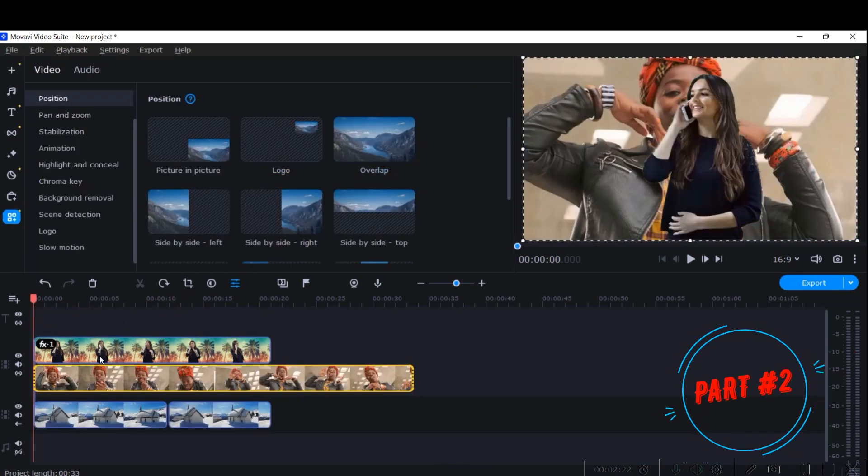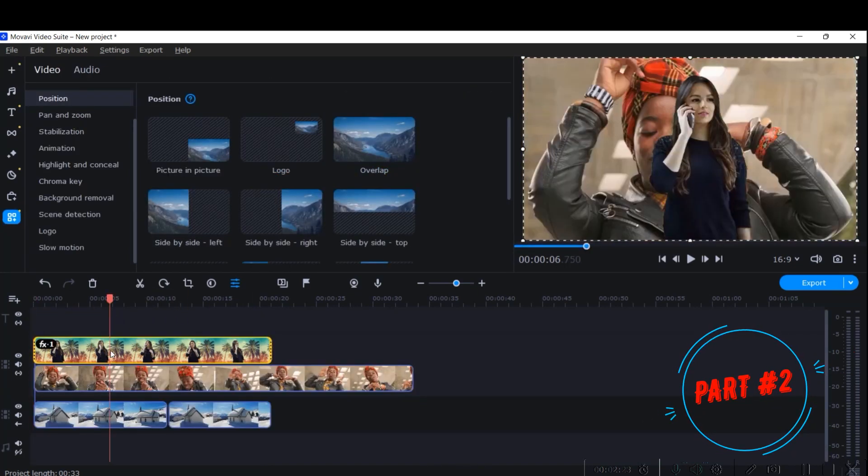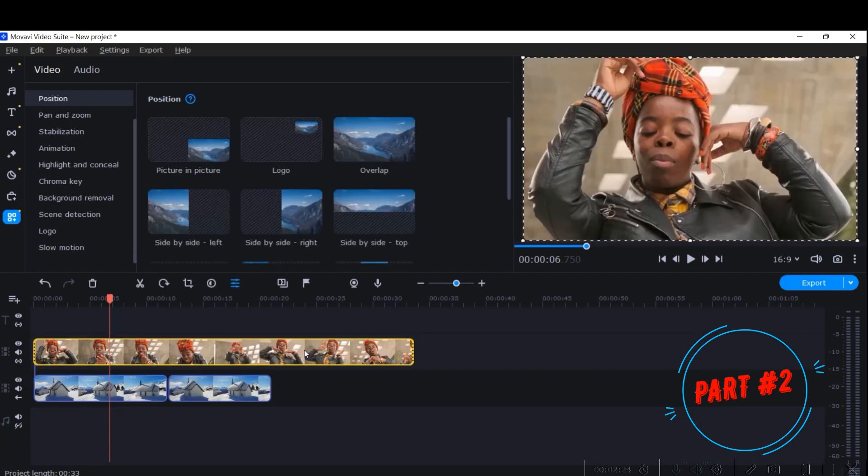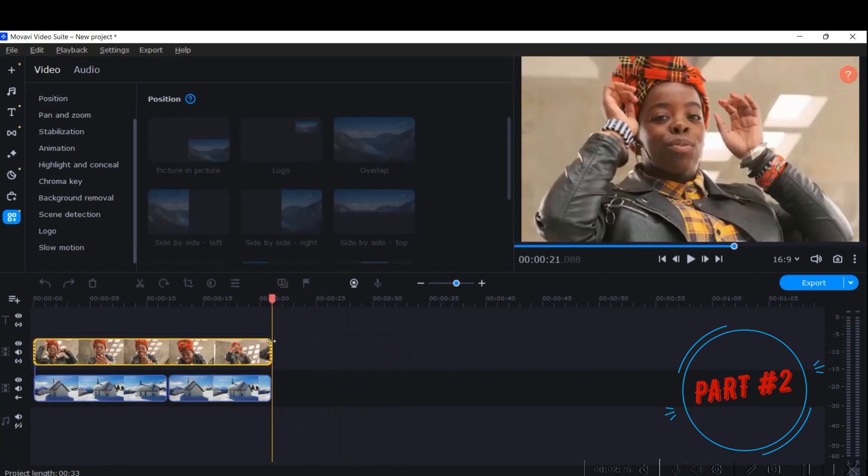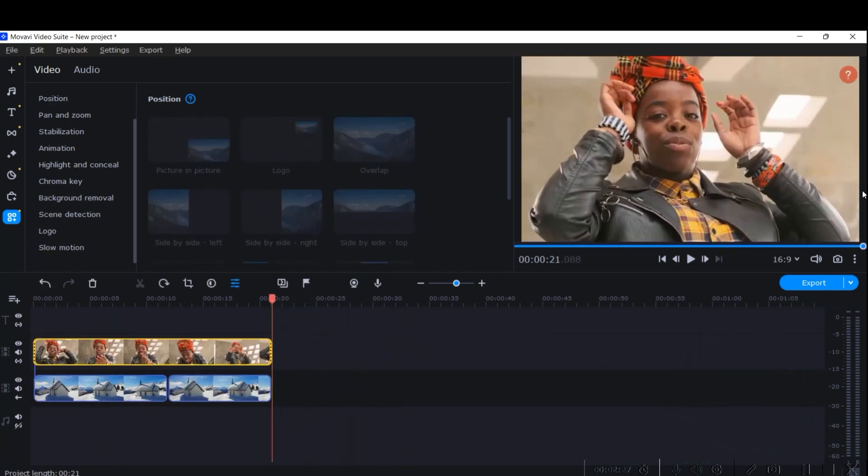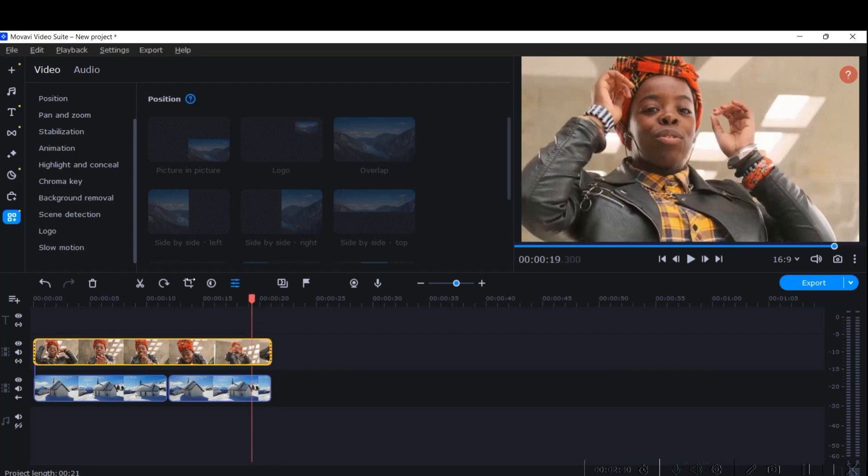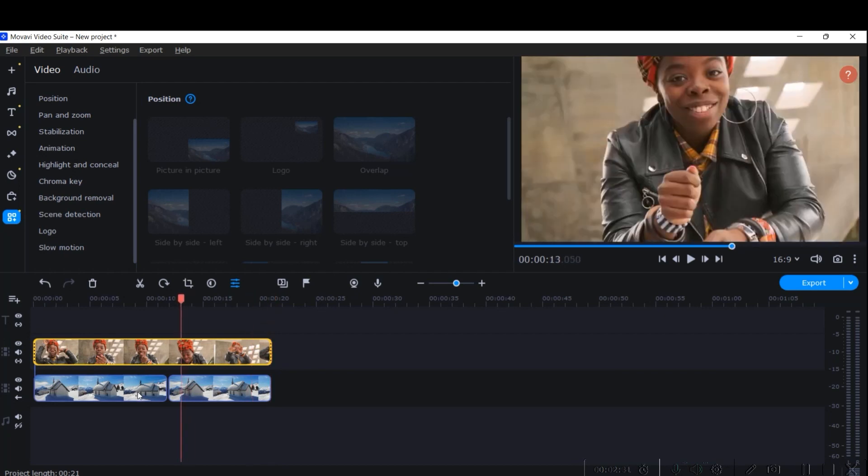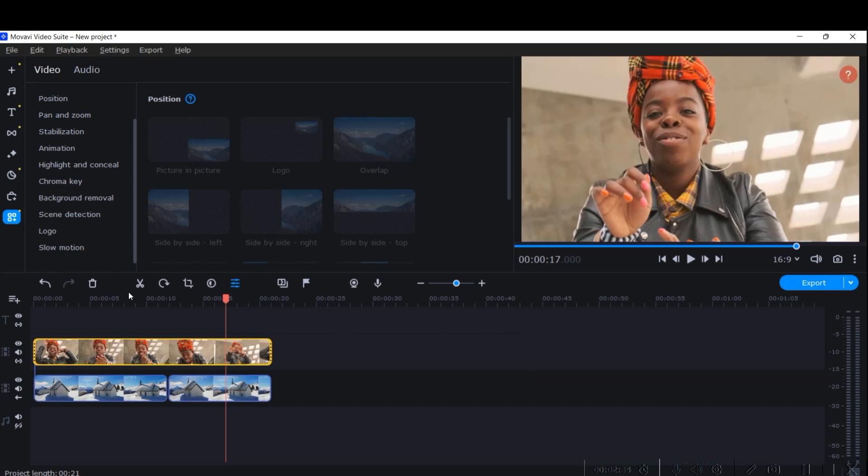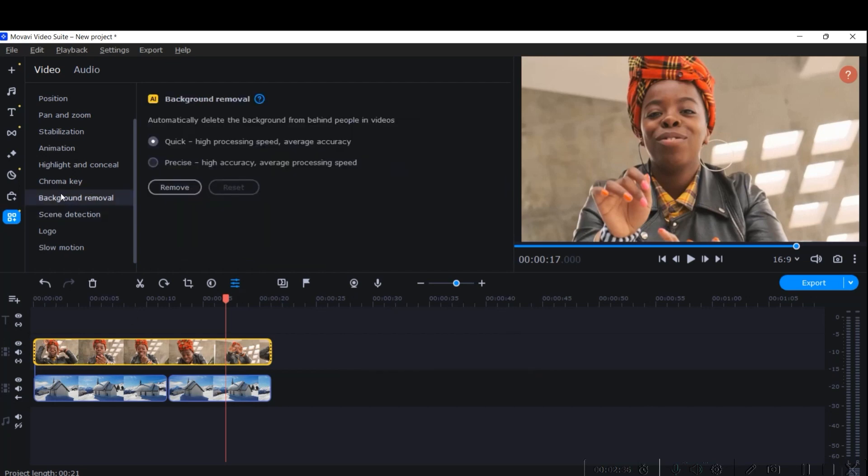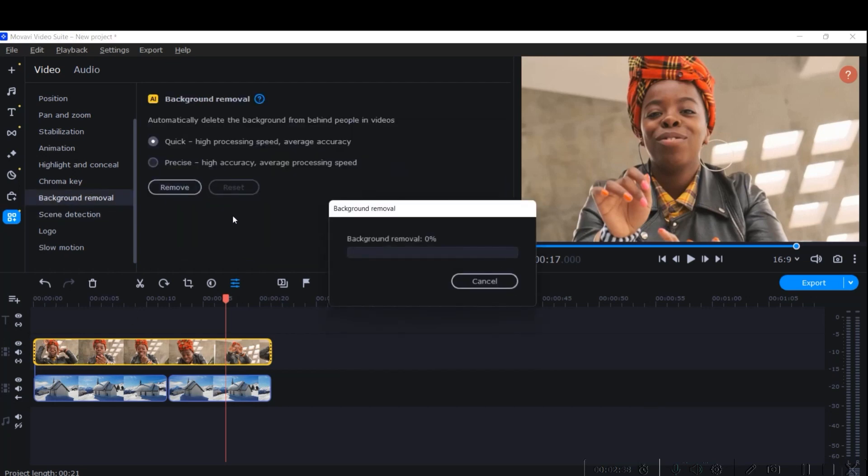I will take this video instead of that one. This is also having different types of background colors, so let us see if Movavi can also remove this background. Select the main video, go to Background Remover, and click Remove. It will take a while to remove.